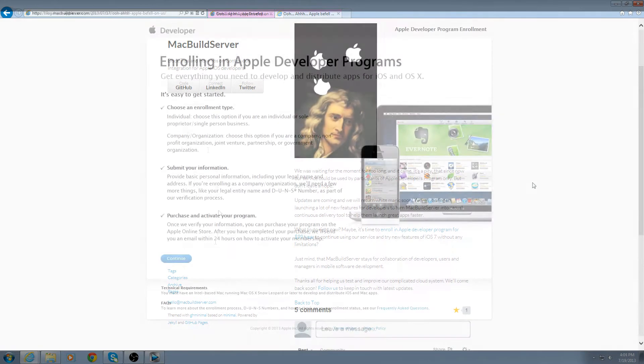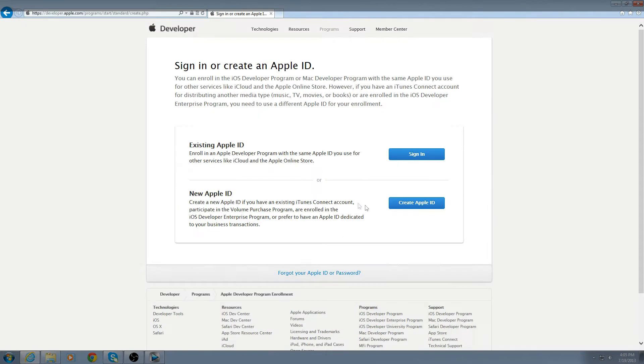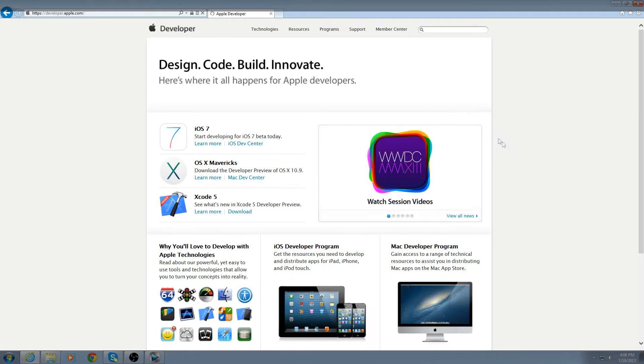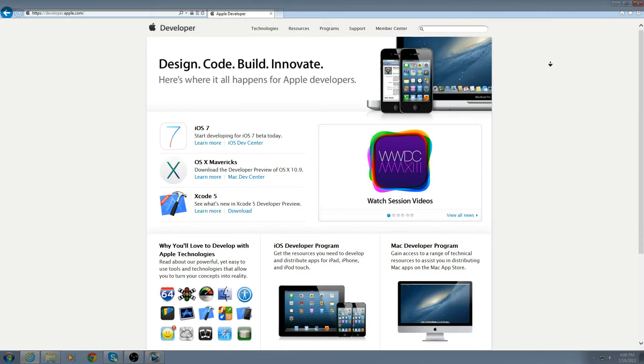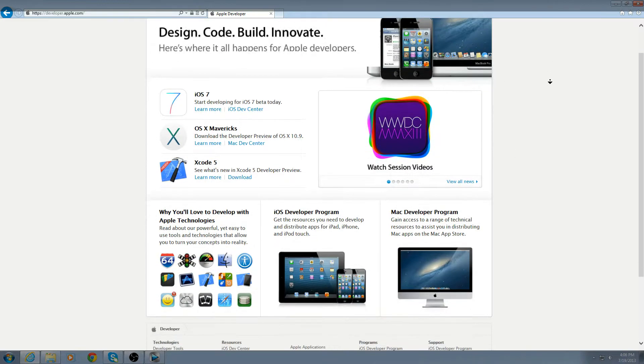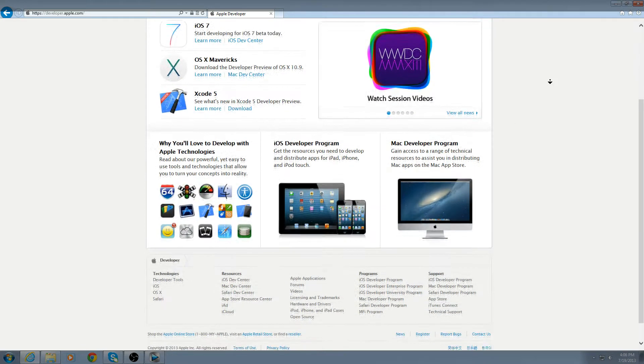For those of you that want to continue to test out these applications, you have three options. The first option is to enroll in the Apple Developer Program. The only catch is it costs a whopping $99 per year.